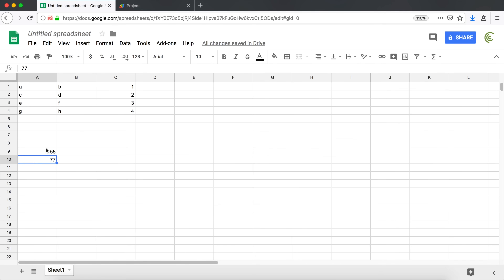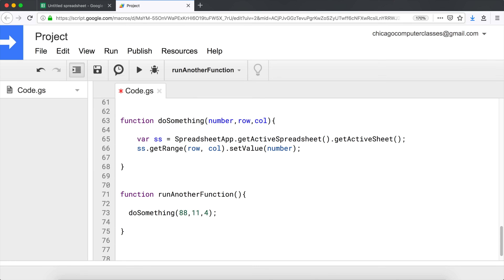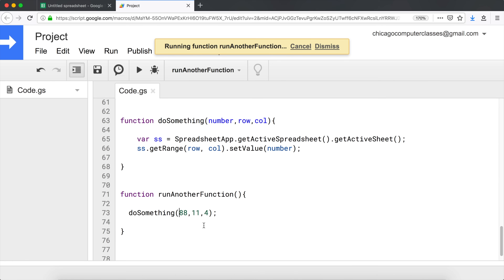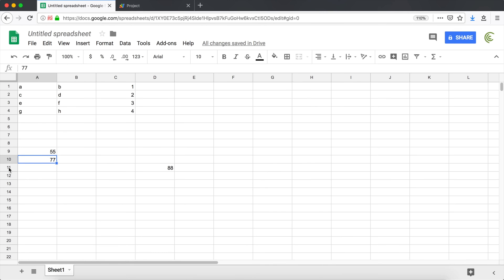We can pass more than two parameters. Let's also pass a column. Instead of the hardcoded one, I'll use that variable 'column'. Then I'll say row 11, column 4, and the number should be 88. Save this and run - we should see row 11, column 4 with number 88. And there it is - row 11, column 4, there's our 88.